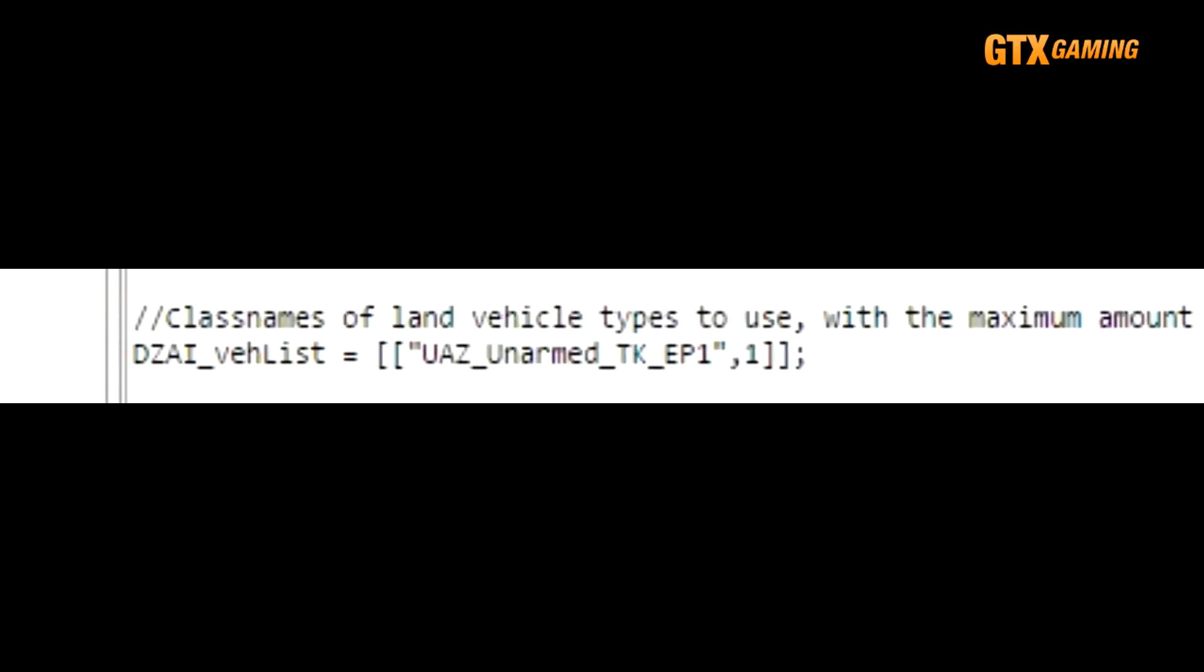The DZAI_vList defines which vehicles may be used in AI bandit patrols, and you may add more if you know what the vehicle's class names are. As with the heli patrols, the number after the vehicle class is the maximum number of that vehicle type that may spawn simultaneously.